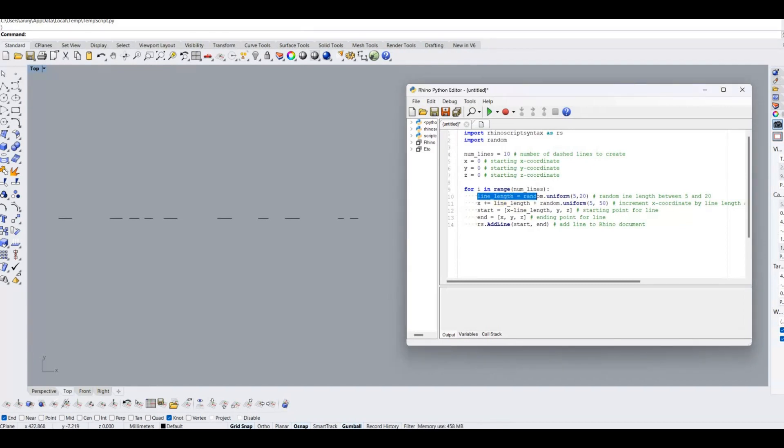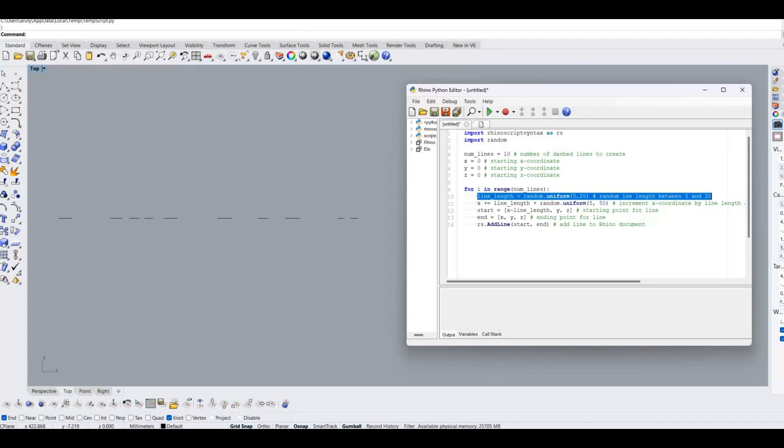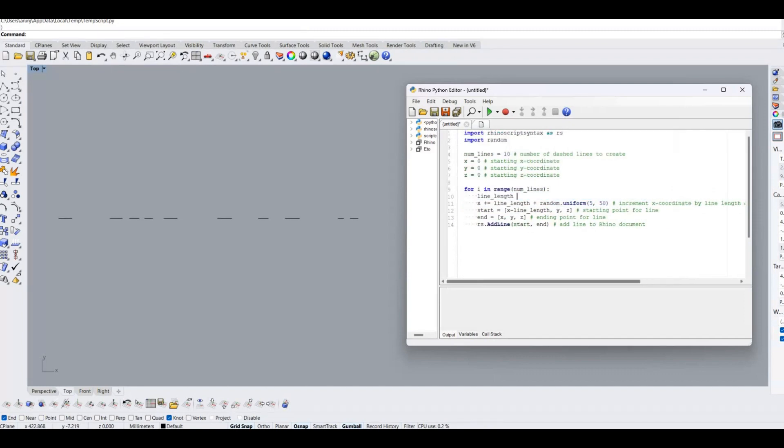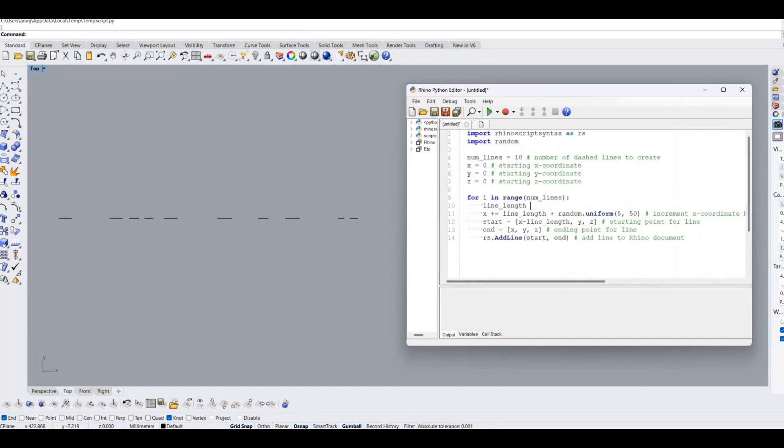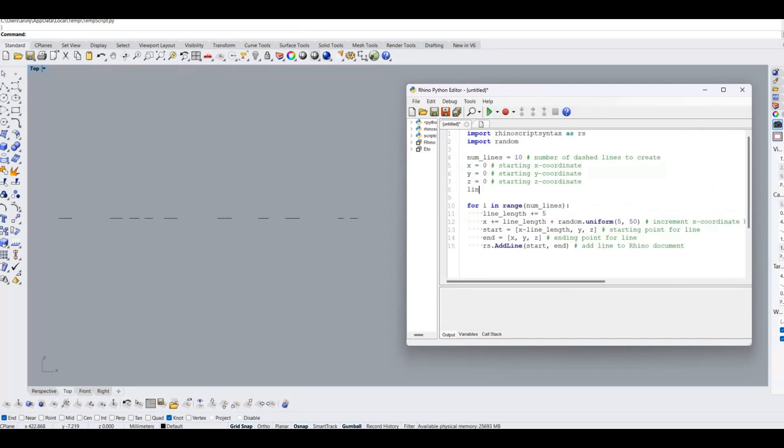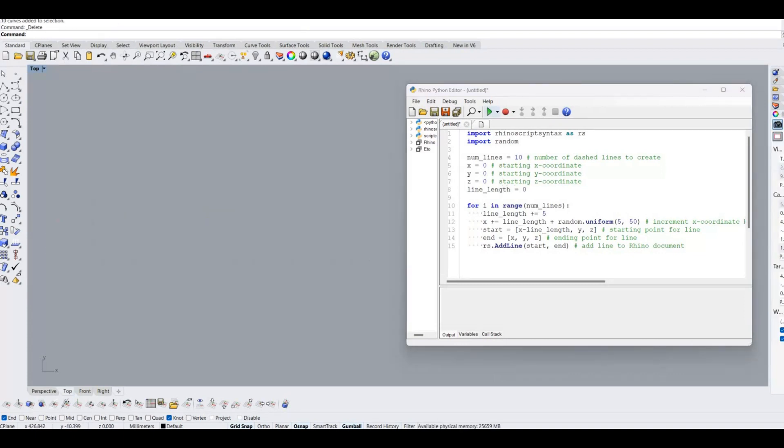We can see that, in for loop, random function has used to define the length of each line. Instead of random function we can give incremental method. I'm going to increment the value of line length by 5 in each loop. Then check the code. Yes, we created the dashed line by increasing length manner.